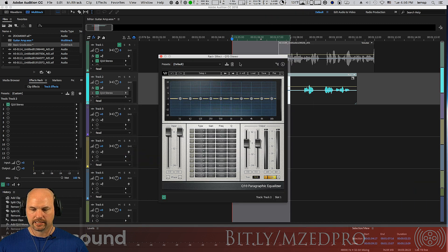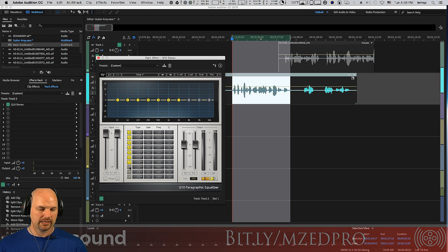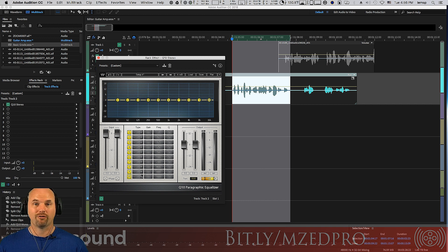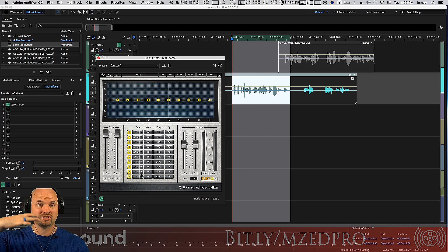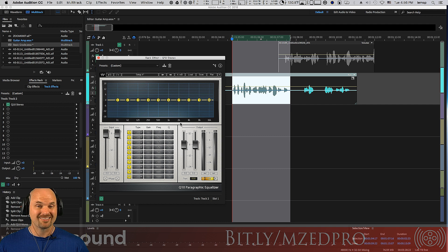I like Q10 because it's got 10 bands, and that's a lot. You can do this with any EQ, but most usually only have three, four, five, maybe six bands, and you're going to have to be stacking them. I don't like stacking EQs — it just takes up more slots. And this happens to sound really nice.